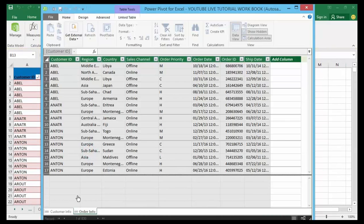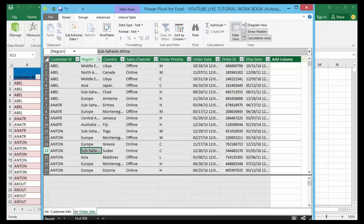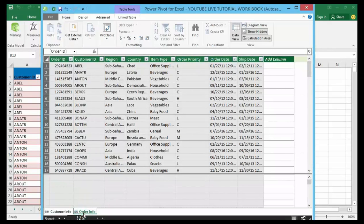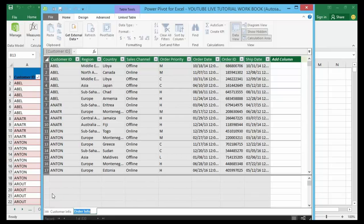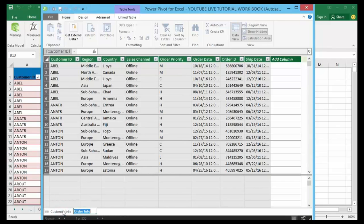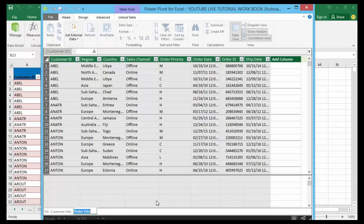All right, now I have them both inside of my Power Pivot environment — that is the customer info and the order info — exact copies of the data that live inside of my Excel document. These are two different sets of data with two different lists inside of the data model. We can work with these lists together, but in order to do that effectively I need to create a relationship between these two lists.